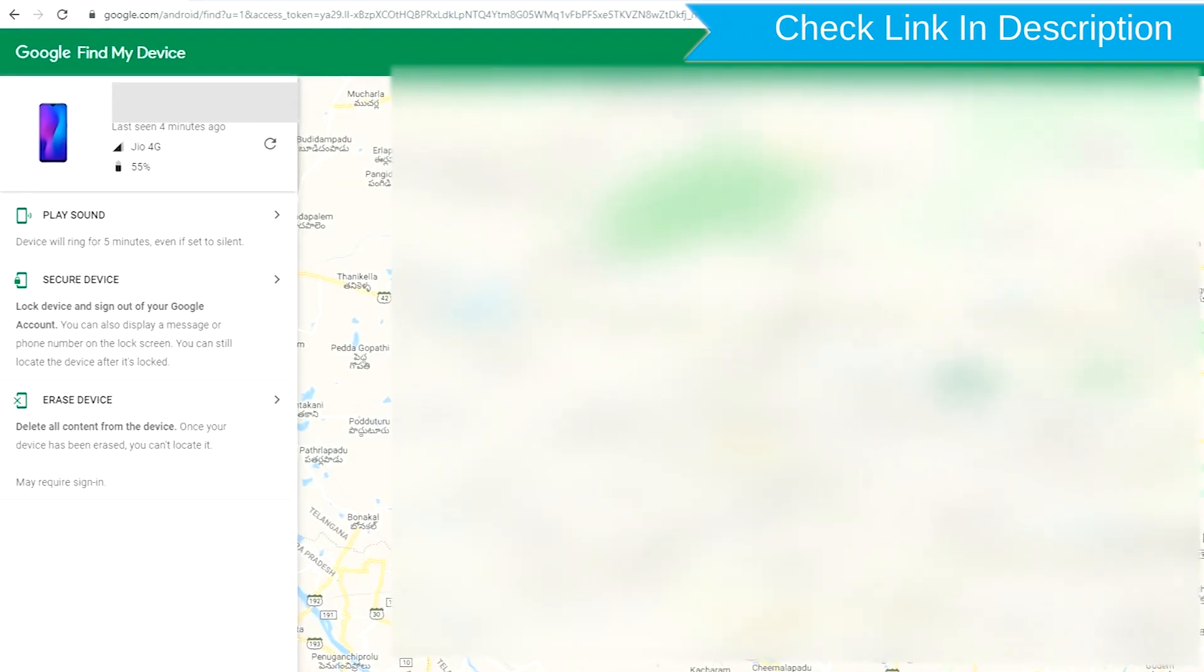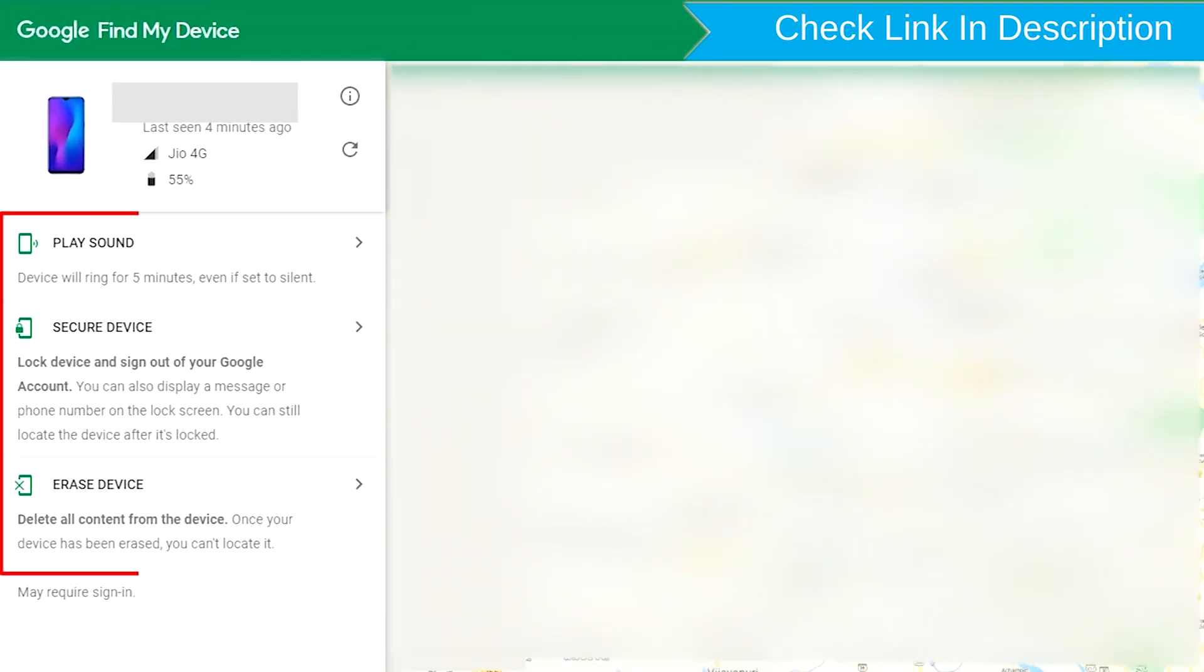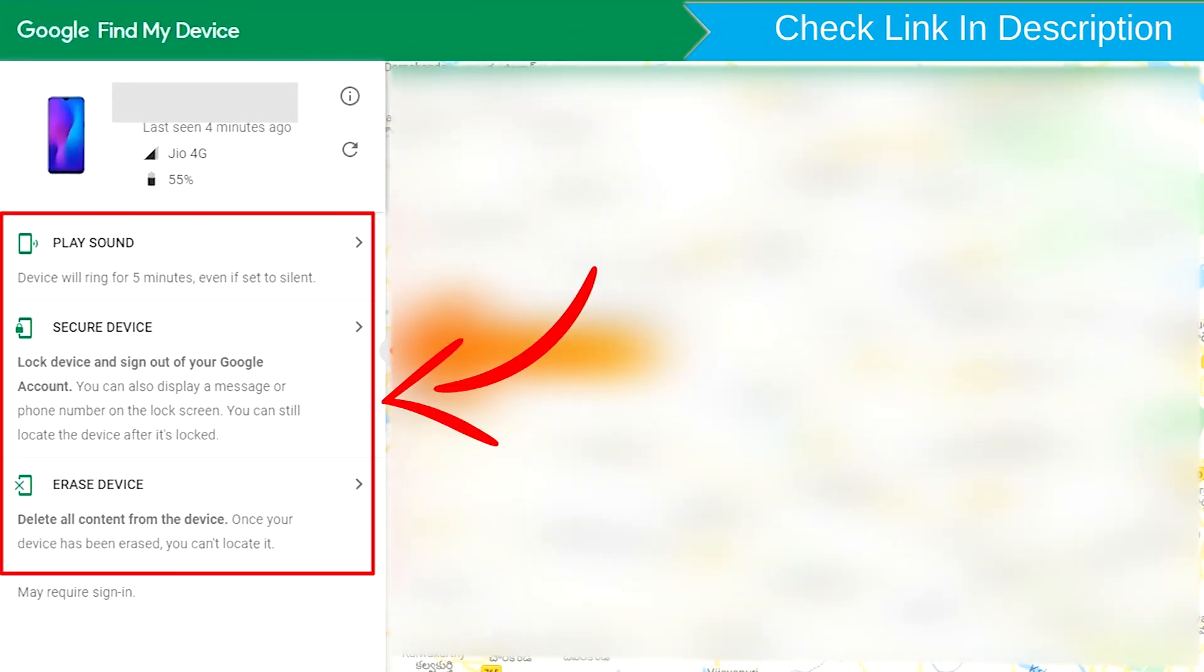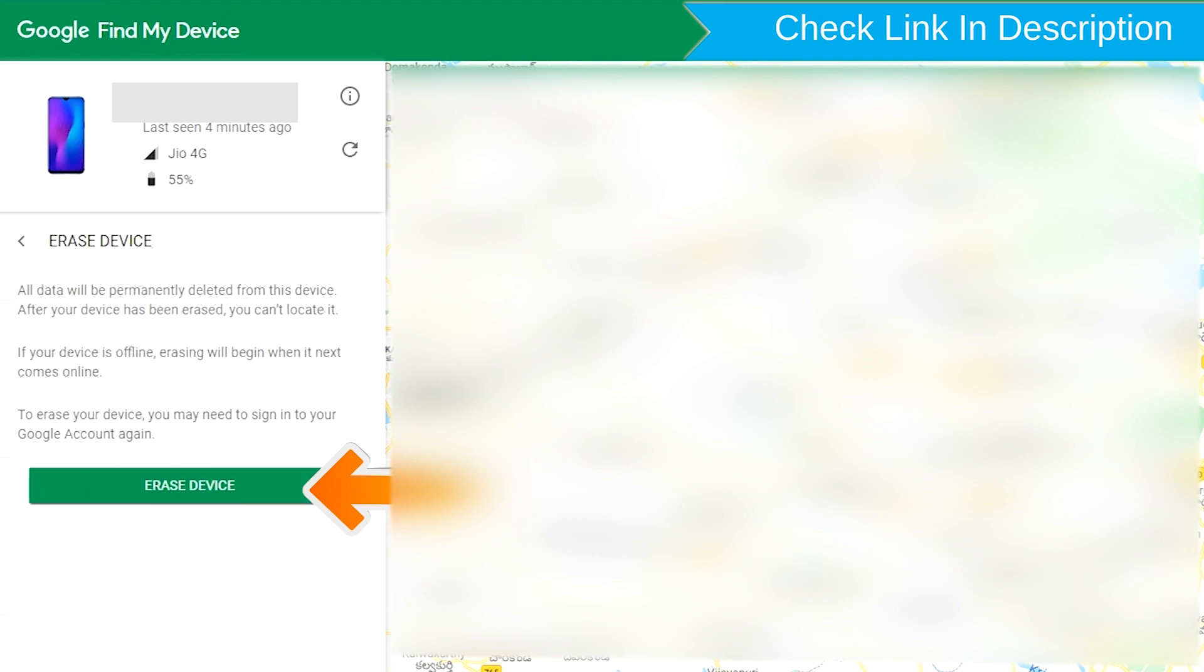After login, there will be three different options: Play sound, secure device and erase device. Now click on the two times erase device option.